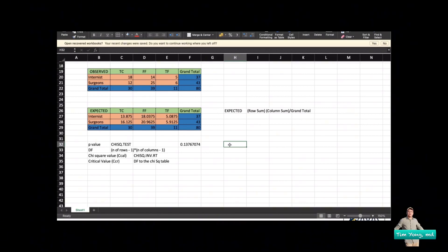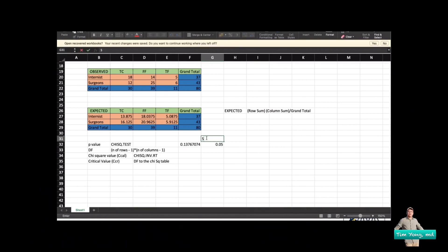If you increase or adjust the significance level, you could introduce bias, so you must decide your threshold at the very beginning. With a significance level of 0.05, compare the computed p-value to this value. Since the p-value is larger than 0.05, you are gravitating towards accepting the null hypothesis — meaning there is no significant difference between the observed and expected values.